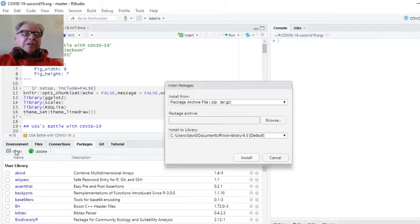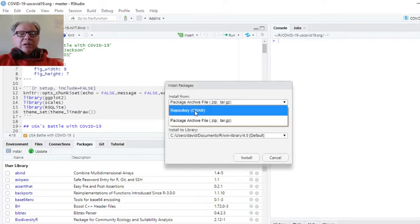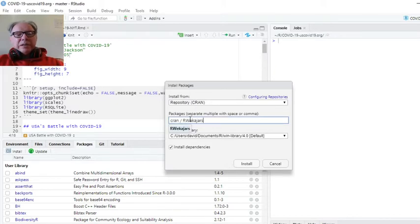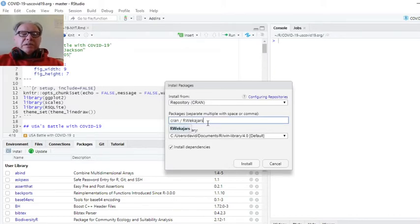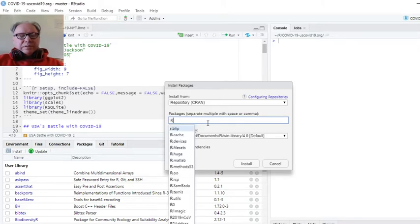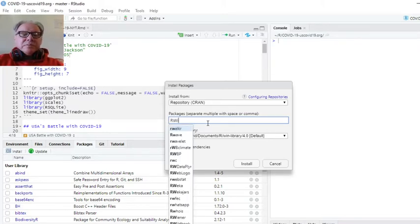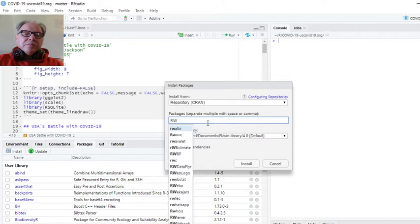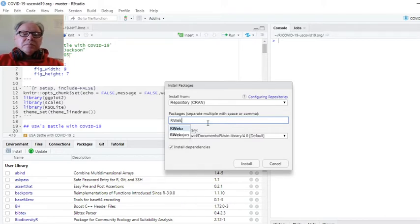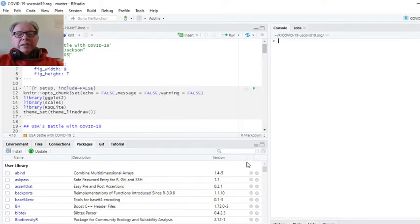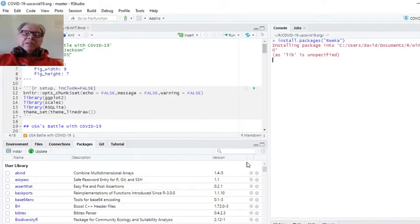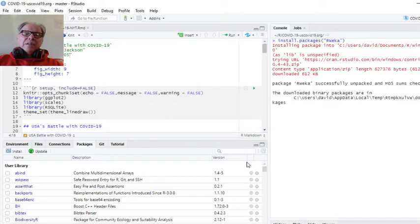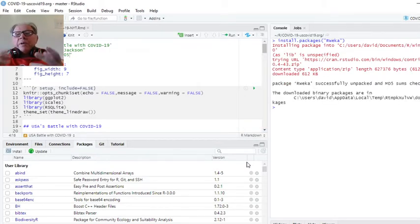Next thing, you're going to try to install from CRAN repository. We're going to install rwiki package.